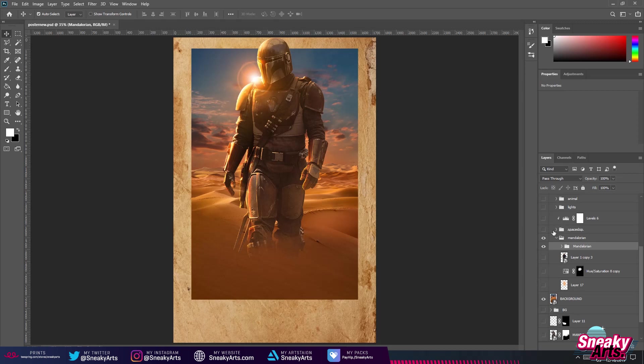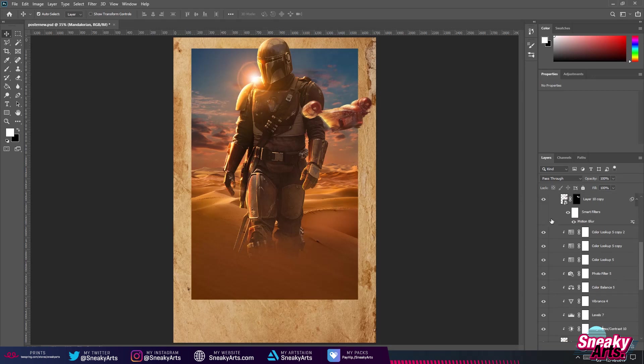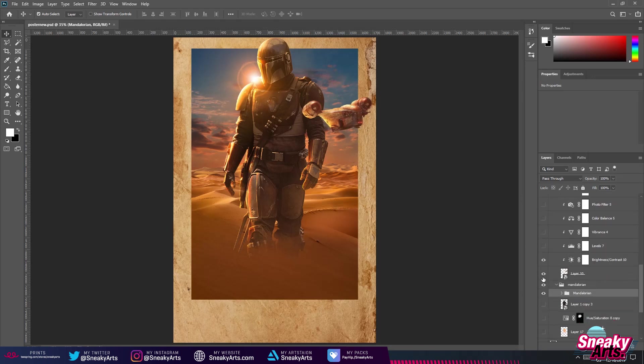I also did a lens flare. I do this on most of my posters — it's not necessary, but in my opinion it gives the poster a better look.